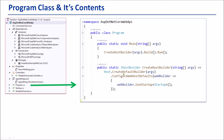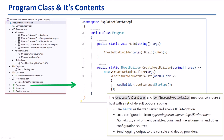Inside this method, we are calling CreateDefaultBuilder and UseStartup methods to create a host with a set of default options, such as using Kestrel as the web server, enabling IIS integration, loading configuration from appsettings.json, appsettings.{EnvironmentName}.json, environment variables, command line arguments, and other configuration sources. Finally, sending the logging output to the console and debug providers. Therefore, the Program class is very important — it contains the Main method, the entry point of the application.